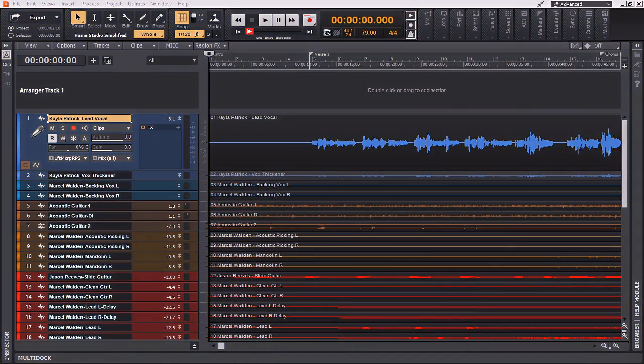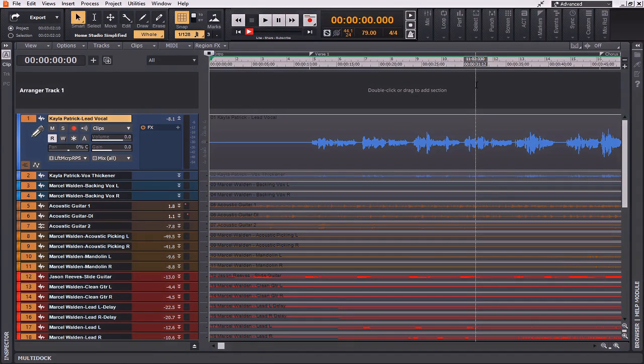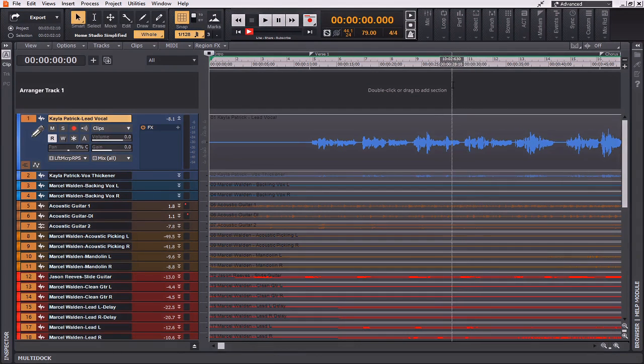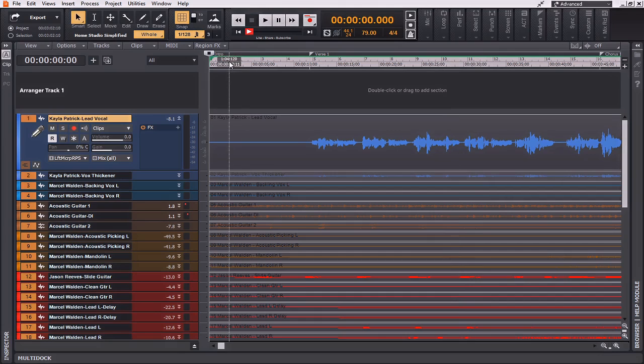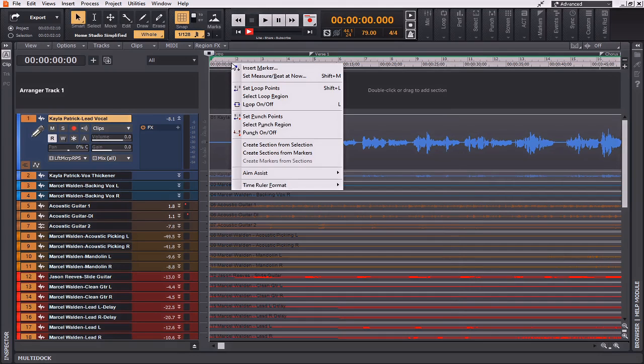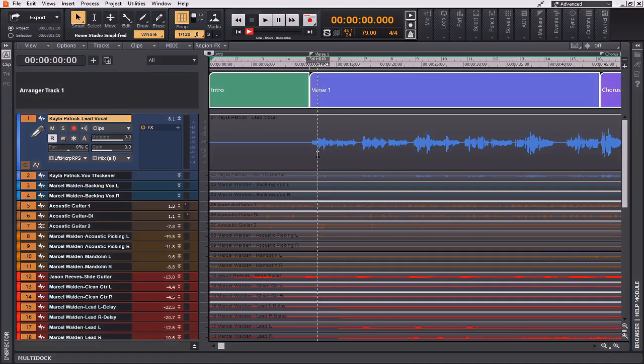So now that we have our markers in place, this is going to be the quickest way to use the Arranger feature that's found within Cakewalk by BandLab. The first thing that I'm going to do is hold Control and A. This is going to select all the tracks within the project. Then, by right-clicking in this ruler portion up here, I'm going to create sections from the markers. These are the markers that we just created in this last portion of the video. As you can see now, all of the Arranger sections have been automatically added based off of the markers and where we placed them at.